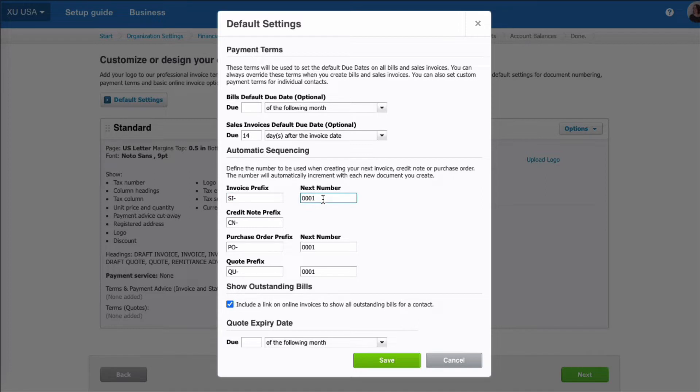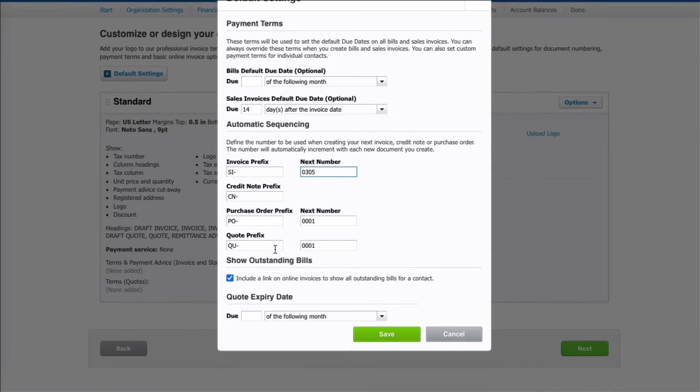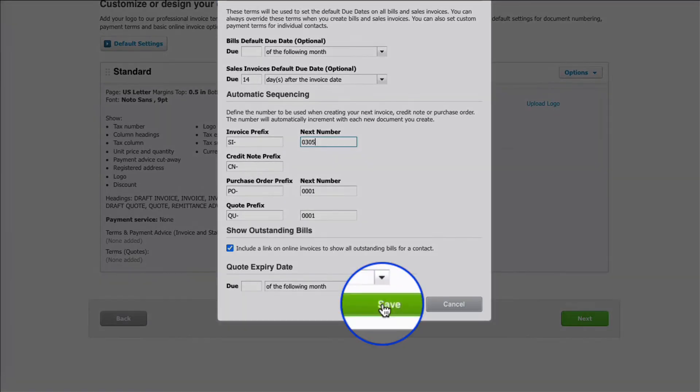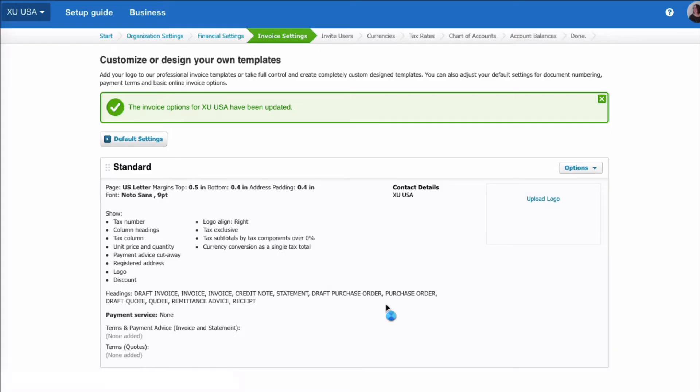If you've got numbers already, your next number might be, as an example, 305. Same idea for credit notes, purchase orders, and quotes. We'll save.